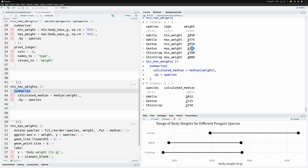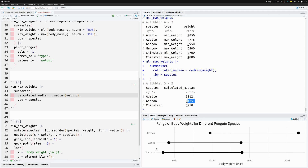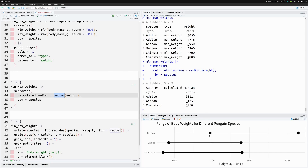Once you have a summary like this, you can sort the species by those computed values. The medians show Chinstrap has the lowest median, then Adelie, then Gentoo — and we can see this order in the chart. So to tweak the order in ggplot, we just need to figure out the correct summary function to use in `fct_reorder`.